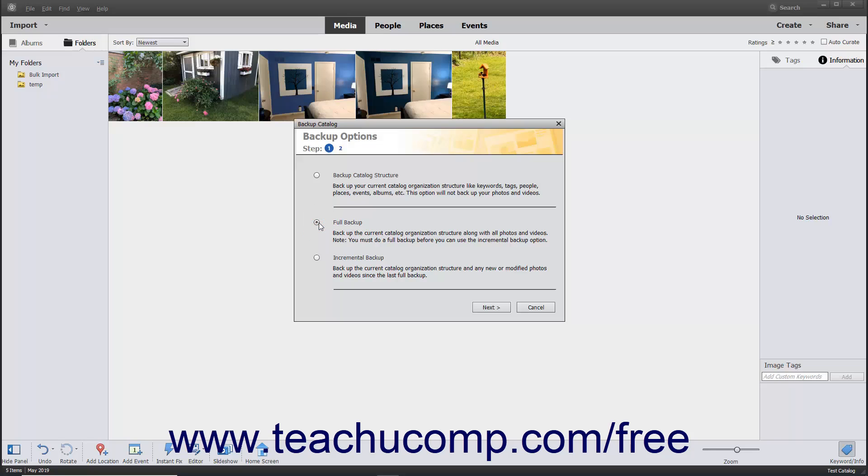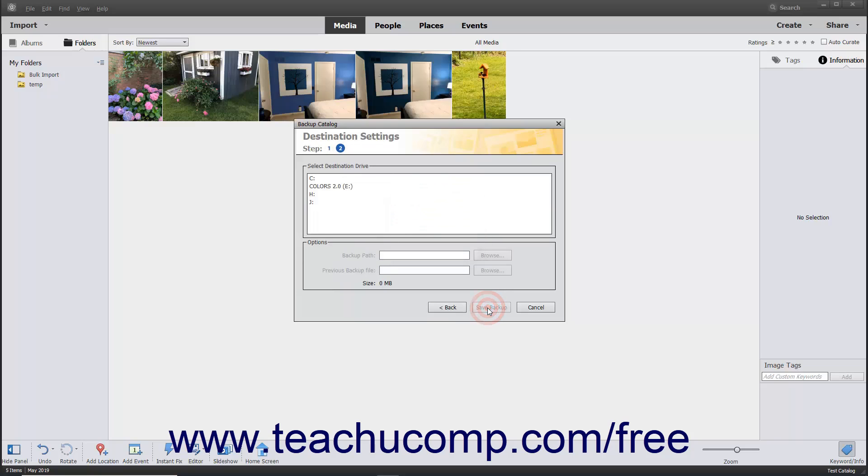To perform an incremental backup, select the Incremental Backup option if you have already completed a full backup. After making your choice, click the Next button to continue.